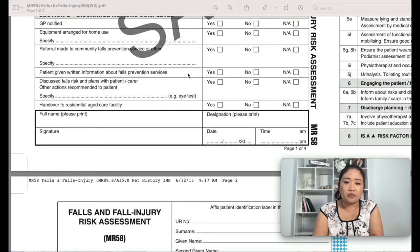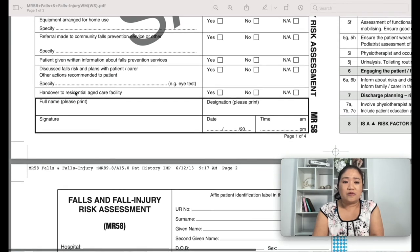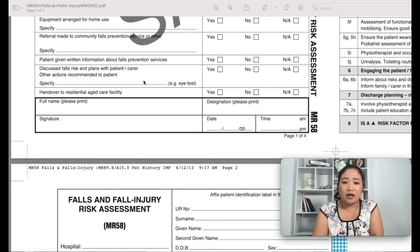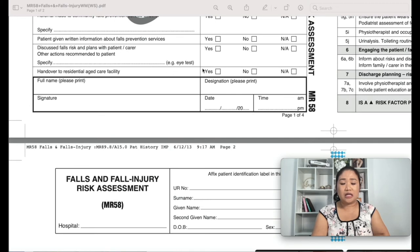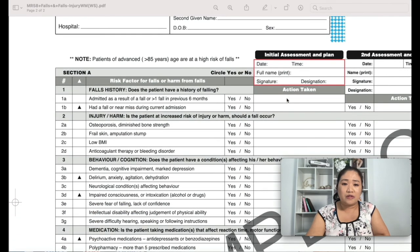The patient should be given written information about falls prevention services. Always discuss falls risk and plans with the patient and their carers, as carers are the ones providing care and need to be aware of the plans in place to keep the patient safe in the community. For patients being discharged to a residential aged care facility or nursing home, always call the nursing home in advance so they can make the necessary arrangements and preparation for the patient's return.